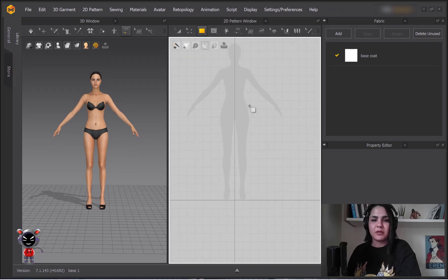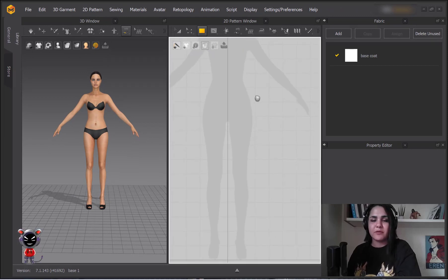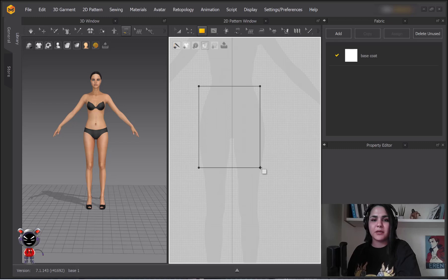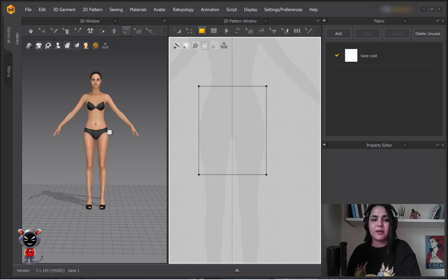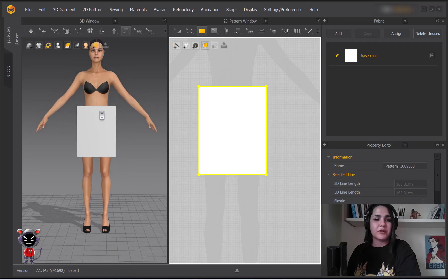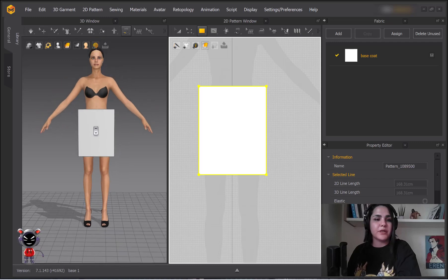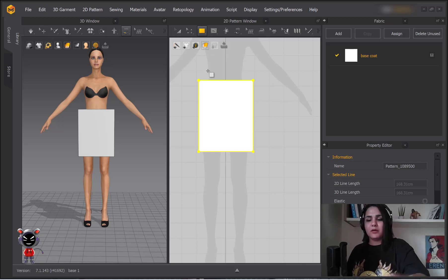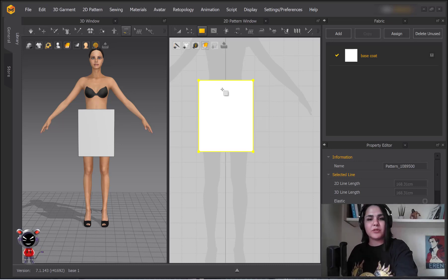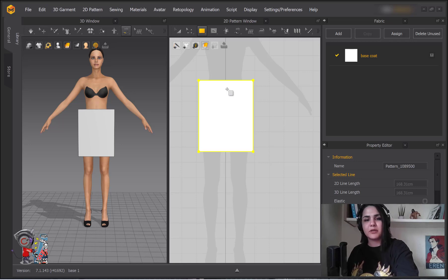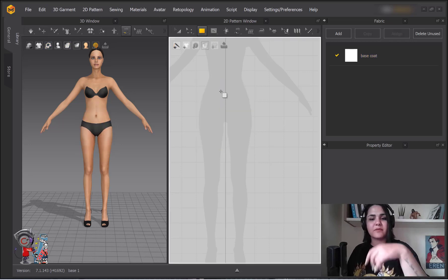It's simple. For example, if you want to make a skirt, you just click and drag, and then it will appear on your 3D window.